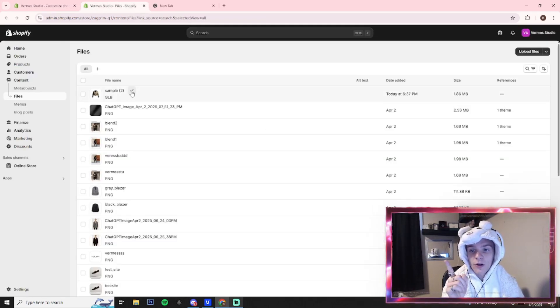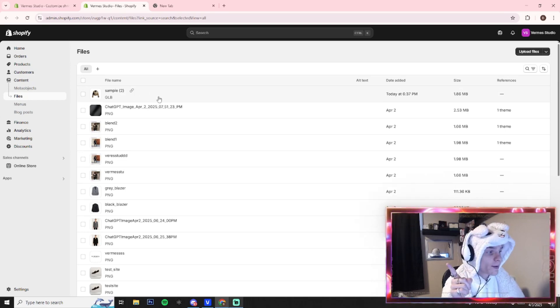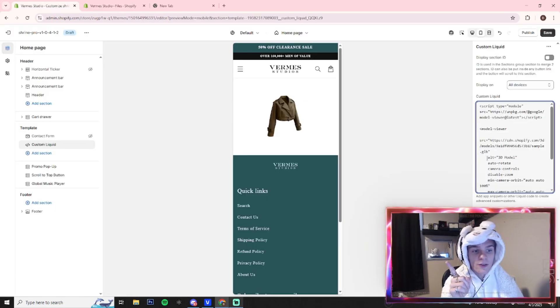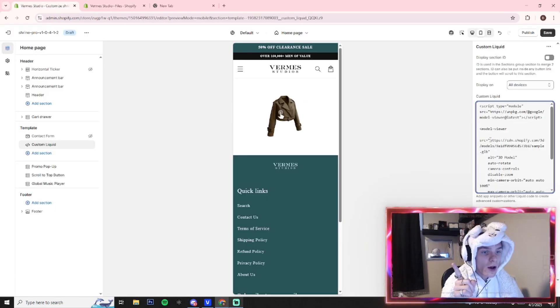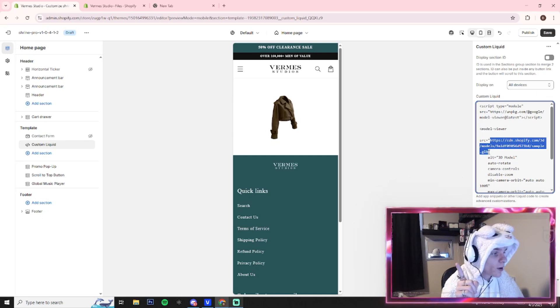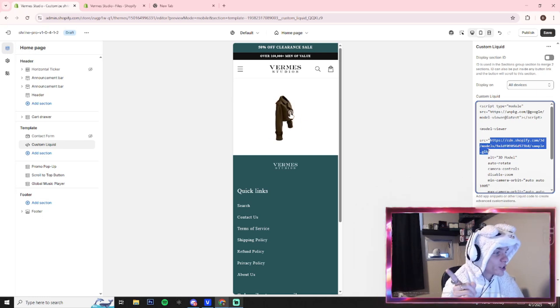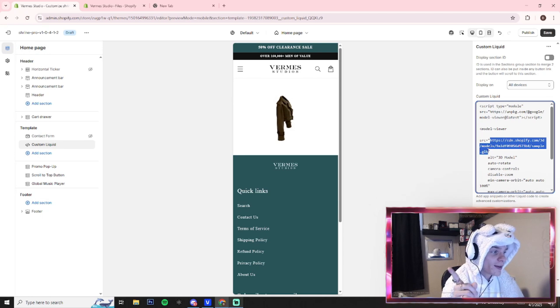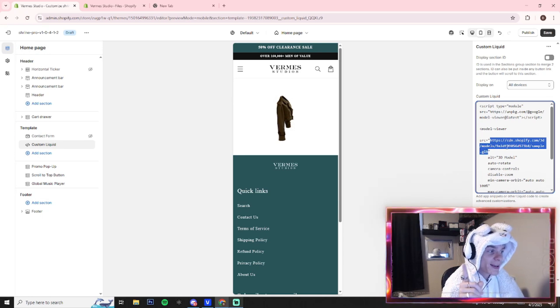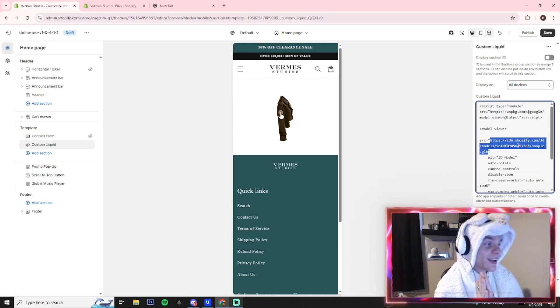You want to go back to the files, you want to copy this link. Alright, this is the file. You want to go right here into the code and you want to put this as the file you just copied—it'll be a .GLB. Alright, when you paste that in, it will show your 3D render. It is that simple.